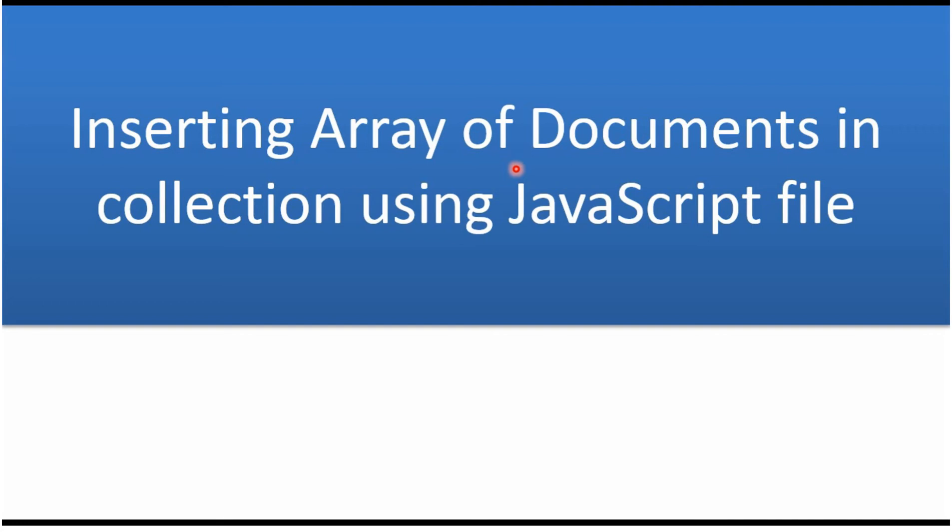This video tutorial will explain how to insert an array of documents in a collection using a JavaScript file.